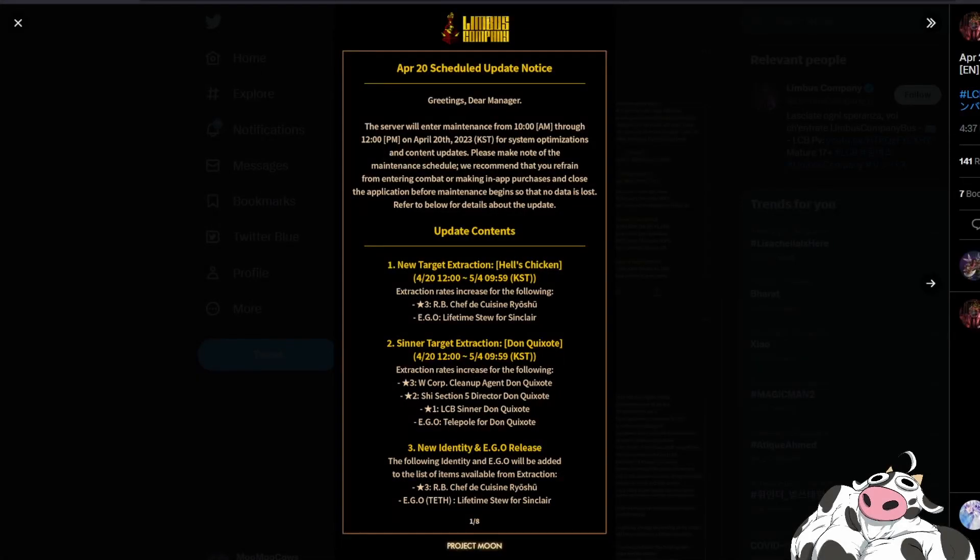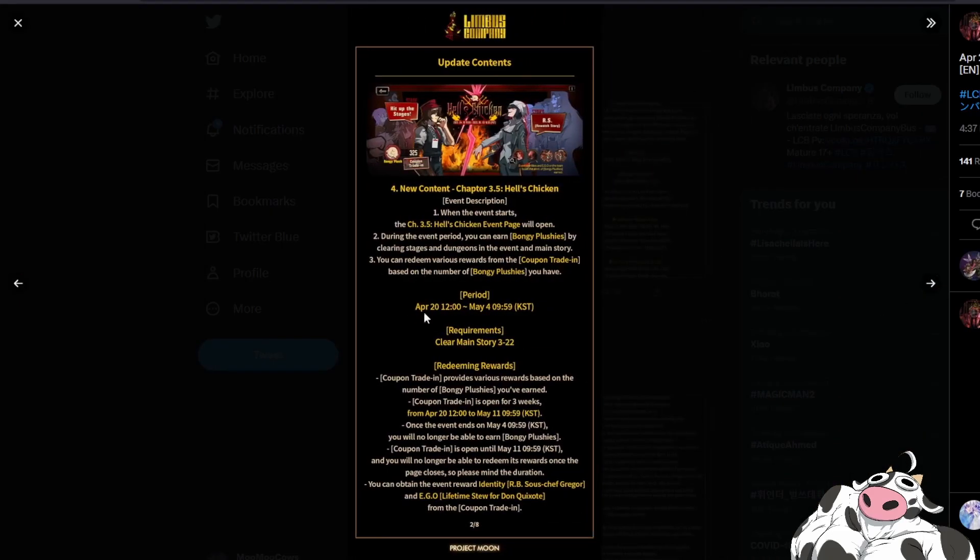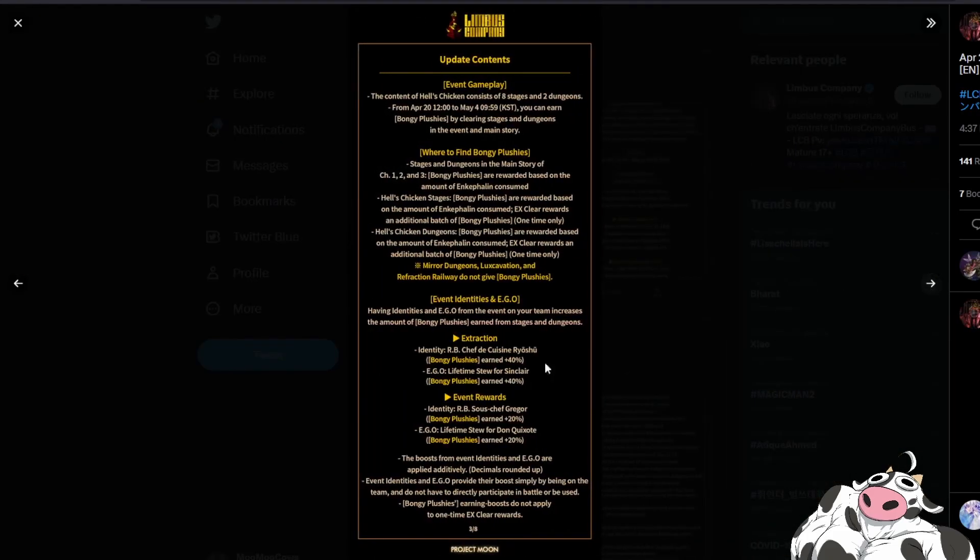Hello, you got another patch note. Actually when I look through it's mostly the same as the previous one. I'm just talking about the event in general, so things like explaining how to get Bongi plushies, how to trade in the requirements to unlock it, the period for Hell's Chicken, it's all the same as the previous video.